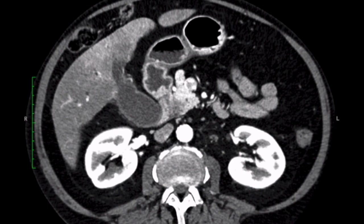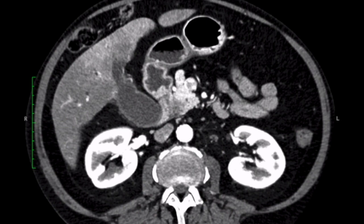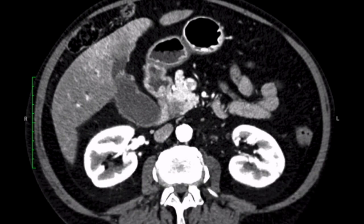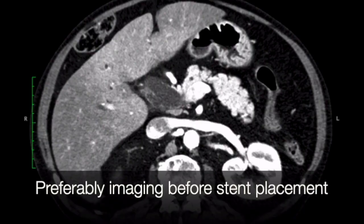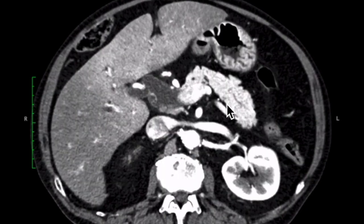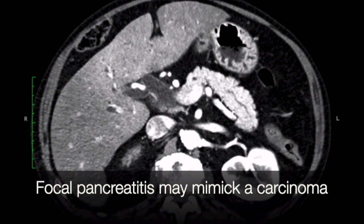The second step is to assess morphology. This is clearly a solid tumor without any cystic components. We can measure the size and look at the enhancement pattern. This lesion is hypovascular compared to the vivid enhancing normal pancreatic parenchyma in the arterial phase. We can also look at the amount of bile duct dilatation and note if a stent has been placed — mention that in your report. Preferably, we perform imaging before stent placement. We can also assess the normal pancreatic parenchyma; there are no signs of chronic pancreatitis, as focal pancreatitis may mimic a carcinoma.